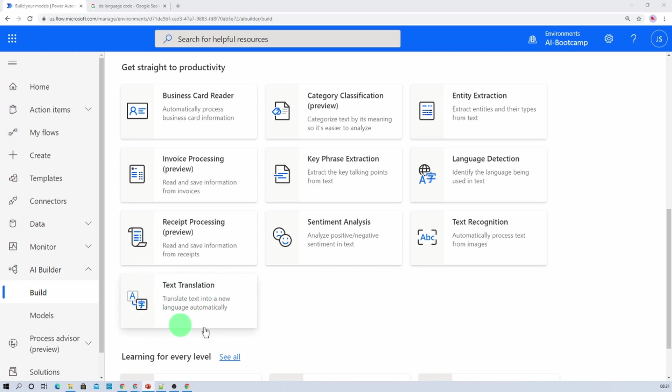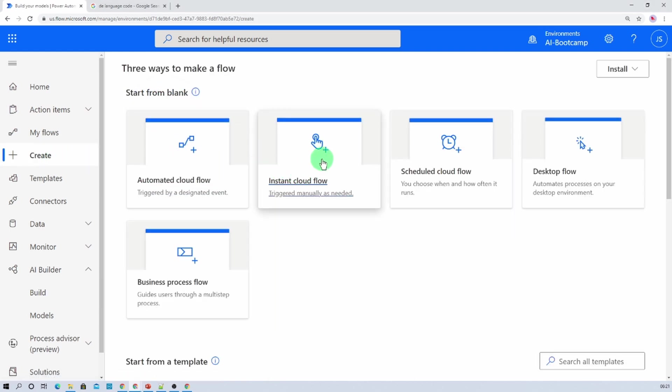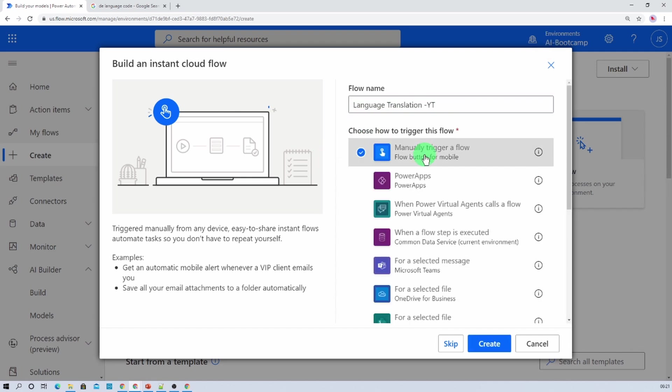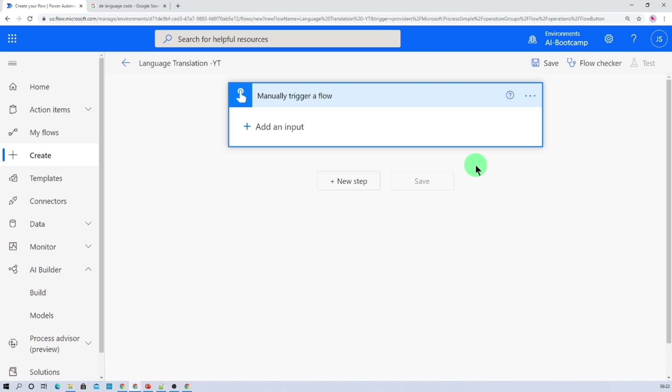So let's get started. First of all I am going to create one instant cloud flow from here. I just created instant cloud flow. Now just give the name of your flow. I am just clicking on manual trigger flow at this moment and let me just click on create.